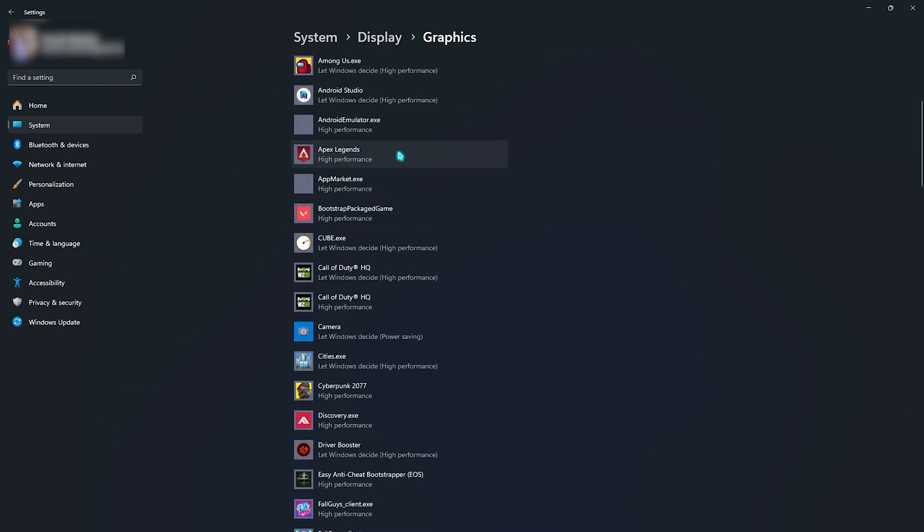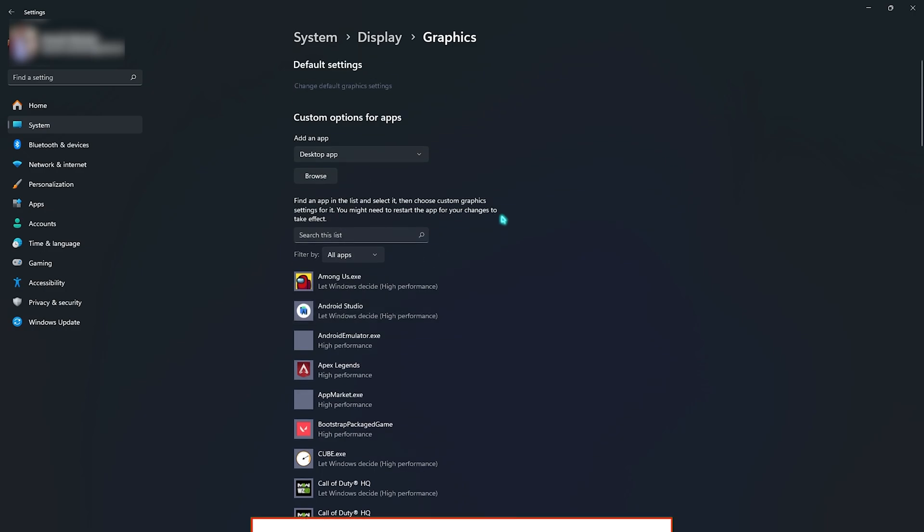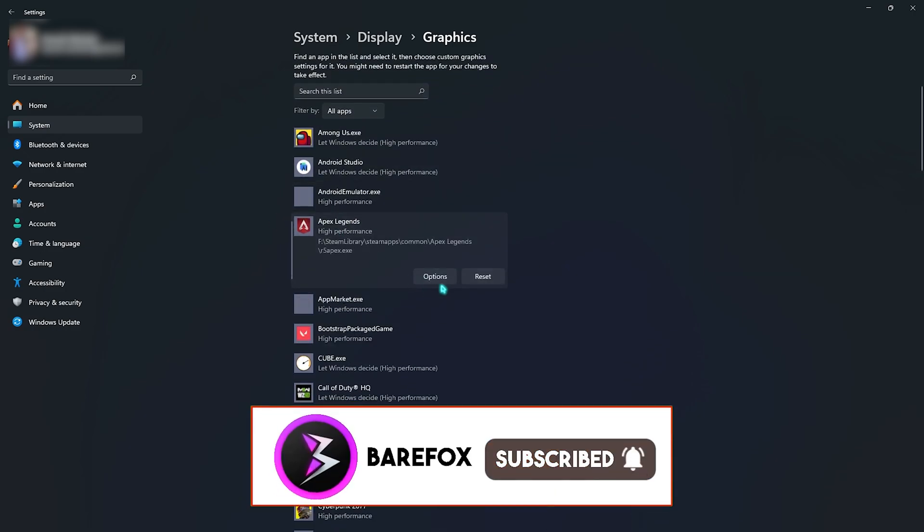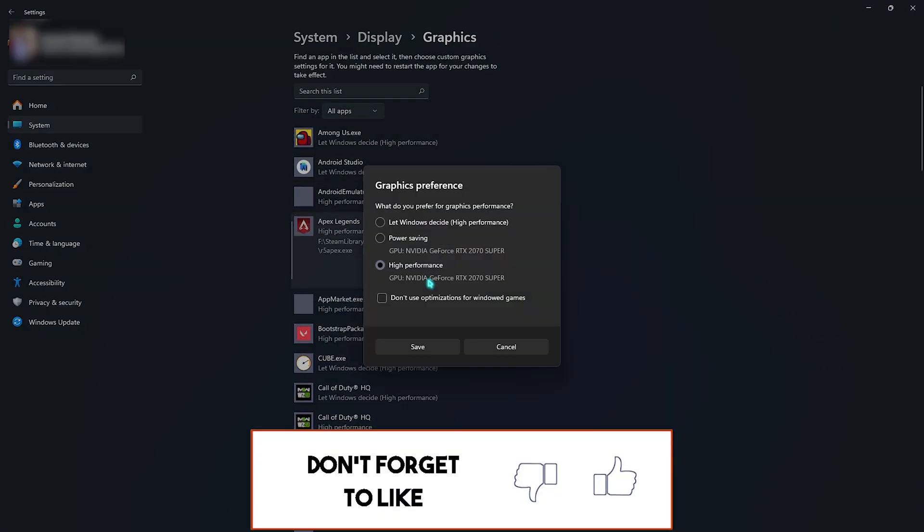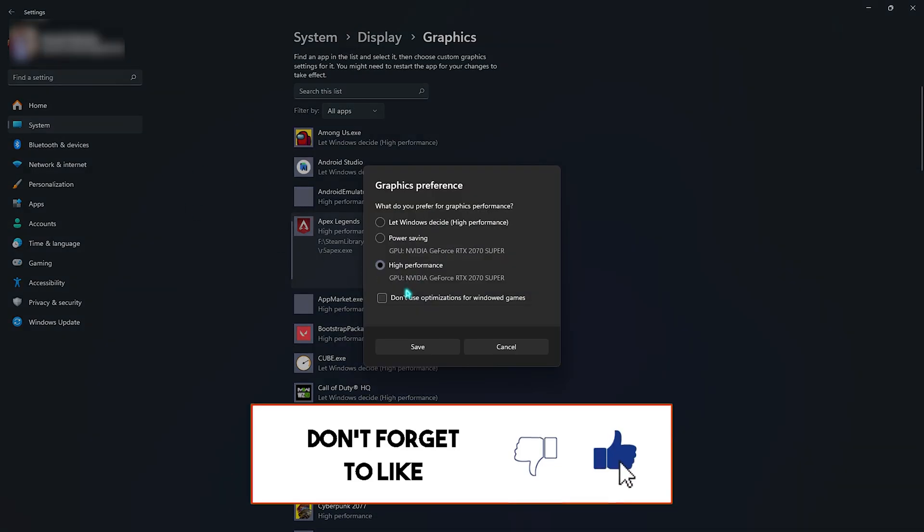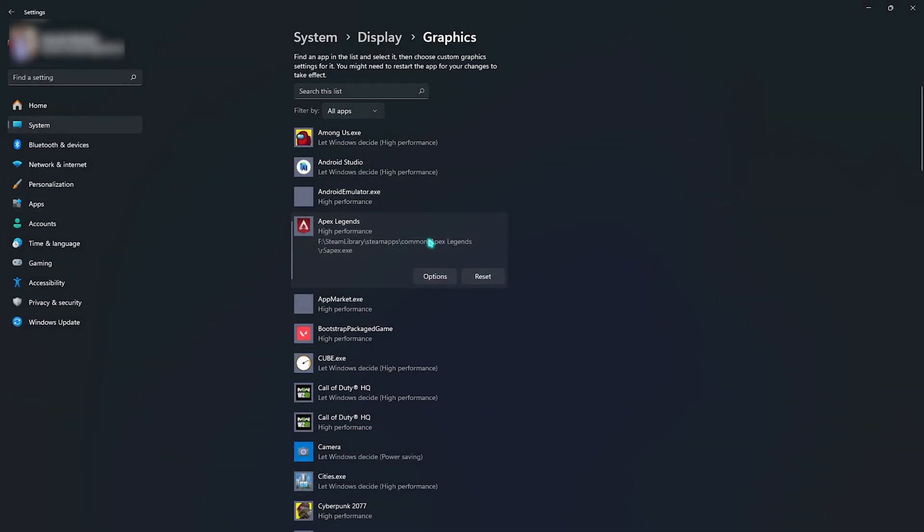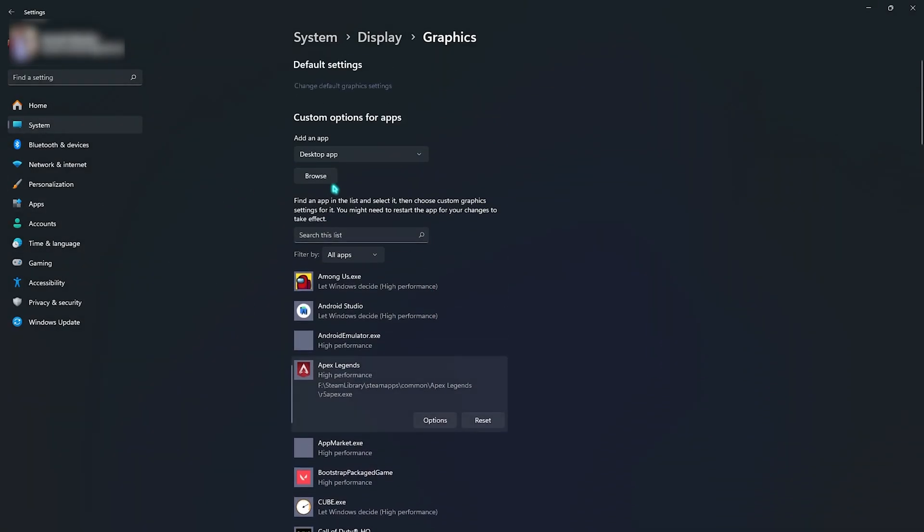Come back to Graphics and you will find a list of all the games and apps installed on your PC. Search for Apex Legends. It will be automatically added, so click on Options, select High Performance and then click on Save. If it doesn't open, you can always click the Browse button and go to the installation folder.